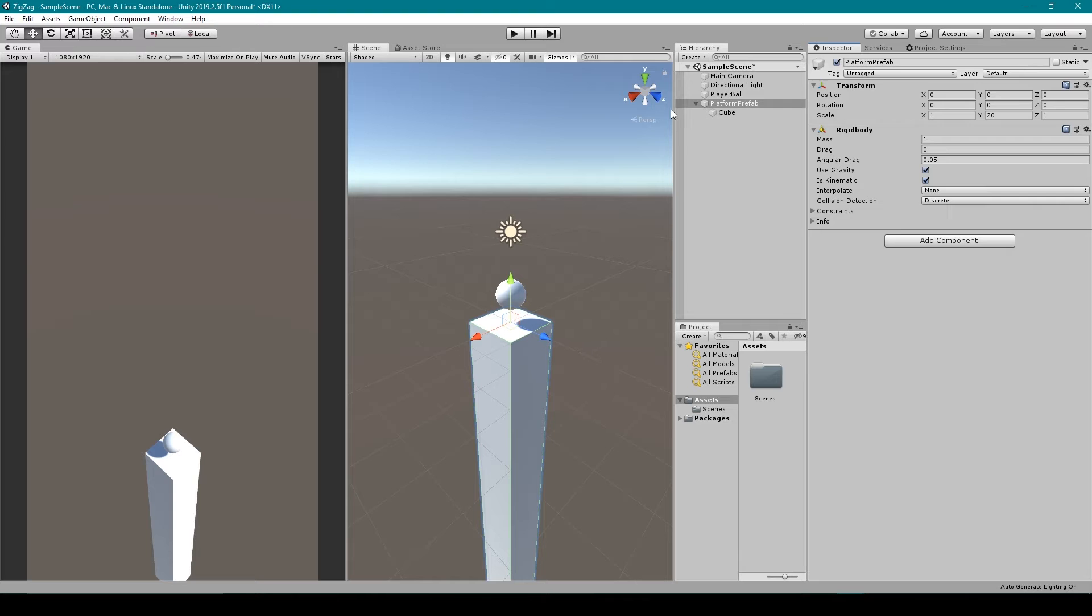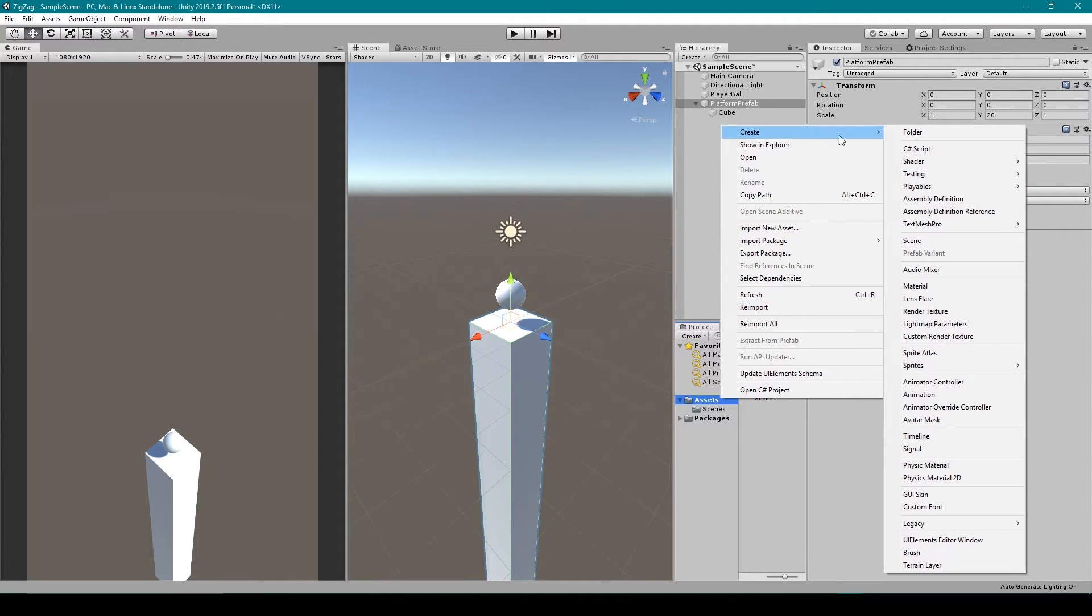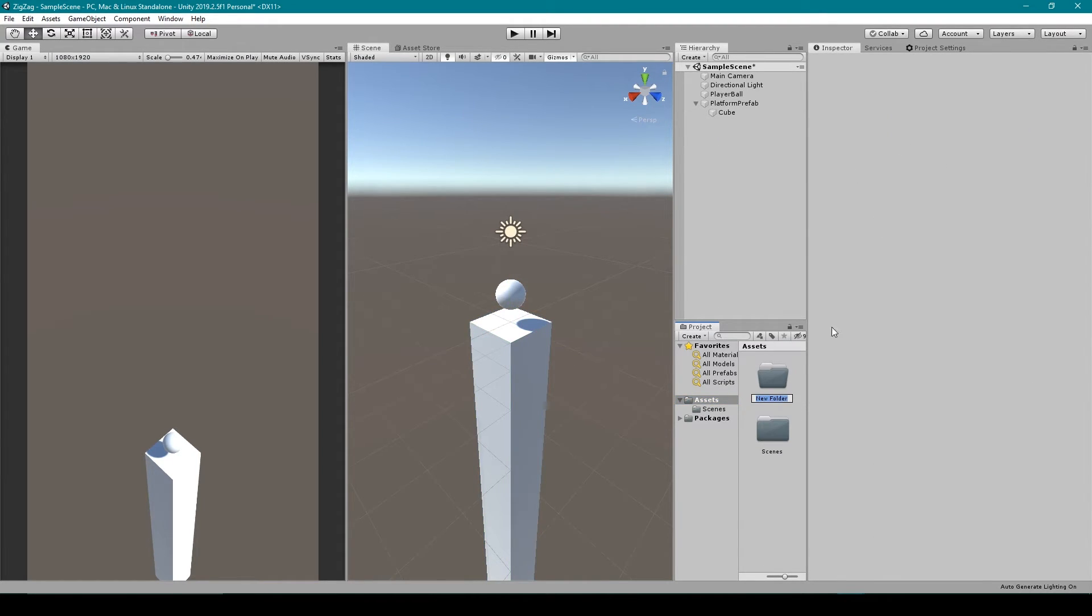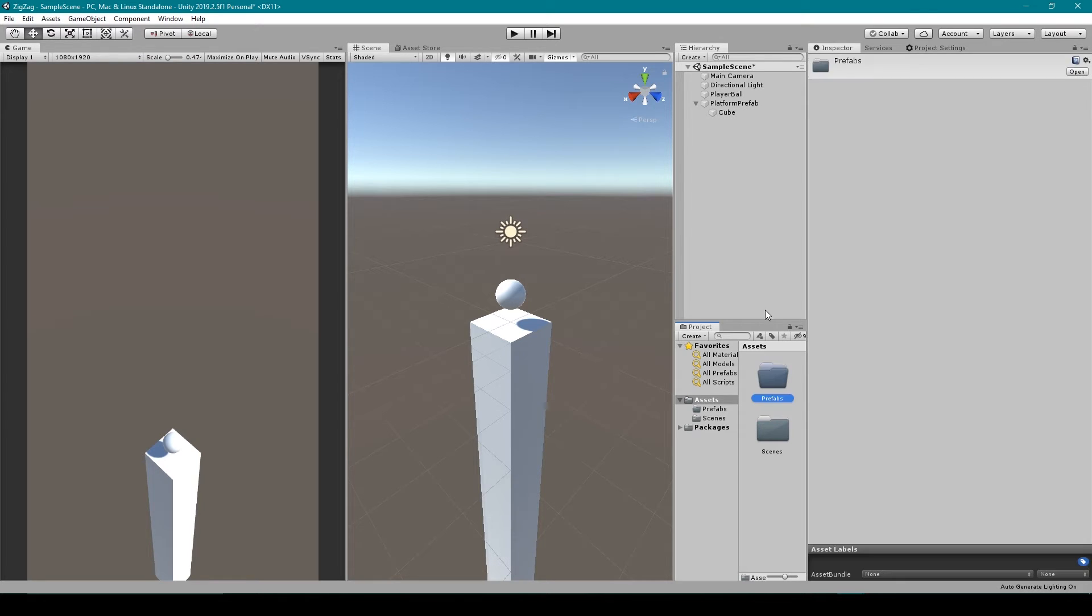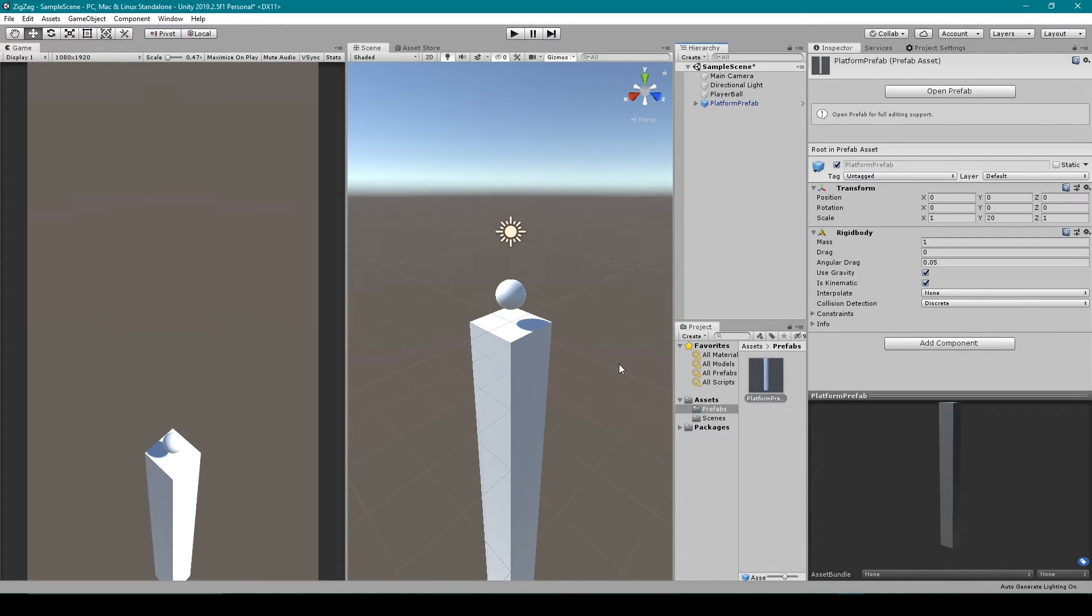Now at this time we can make a prefab out of our platform object. So I'm going to right-click on our assets folder in the project window, then go to create folder, and I'm going to rename this folder to prefabs. Then I'm going to select our platform prefab object and drag it into this folder.